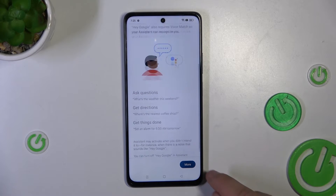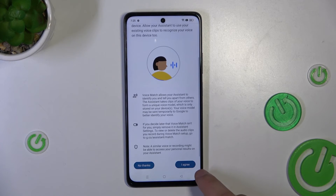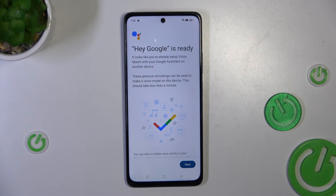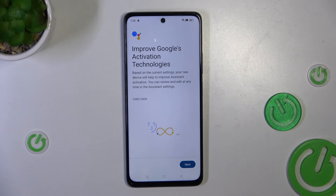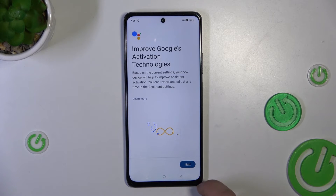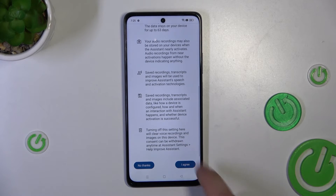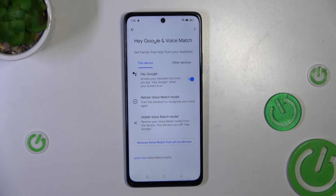You now have to tap more, agree, more, agree once more, tap next, next, more, and agree the last time.